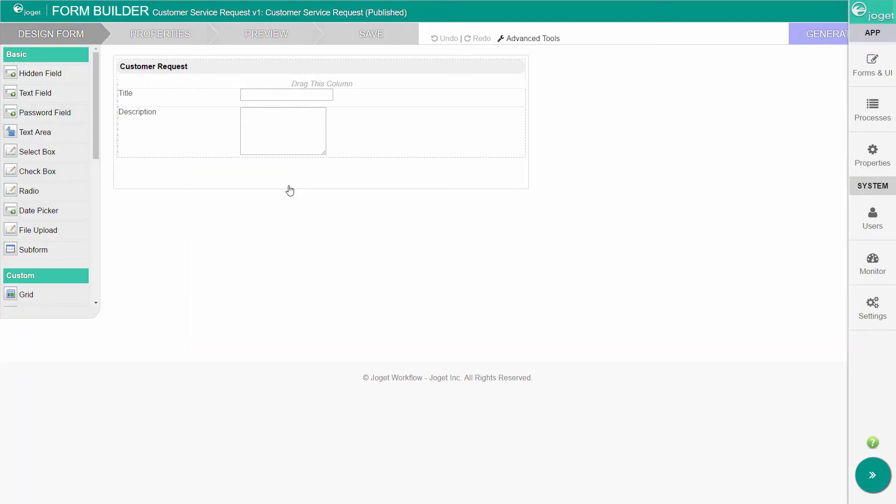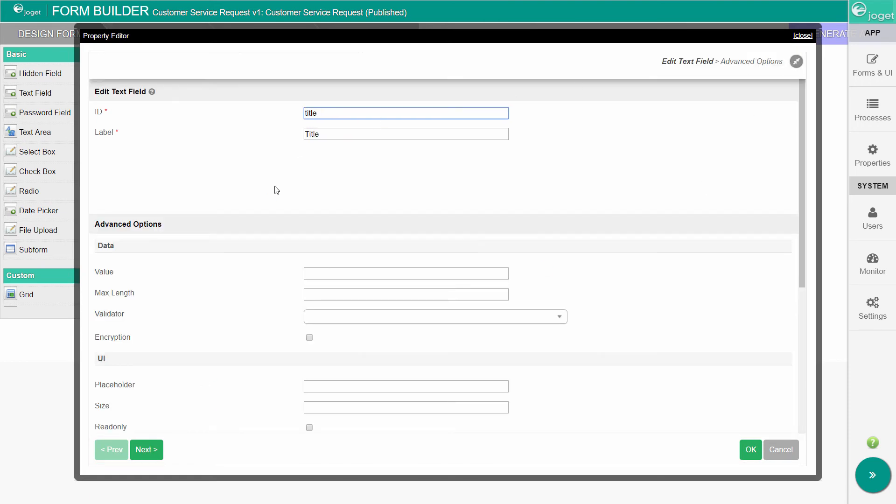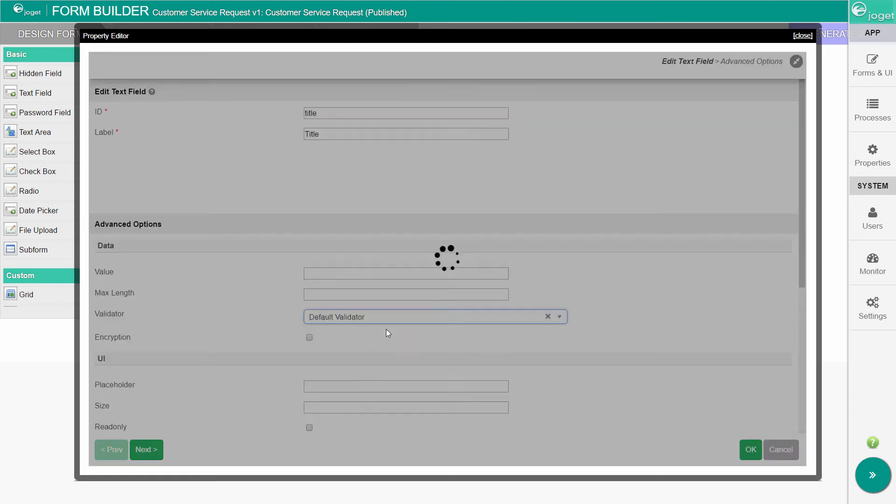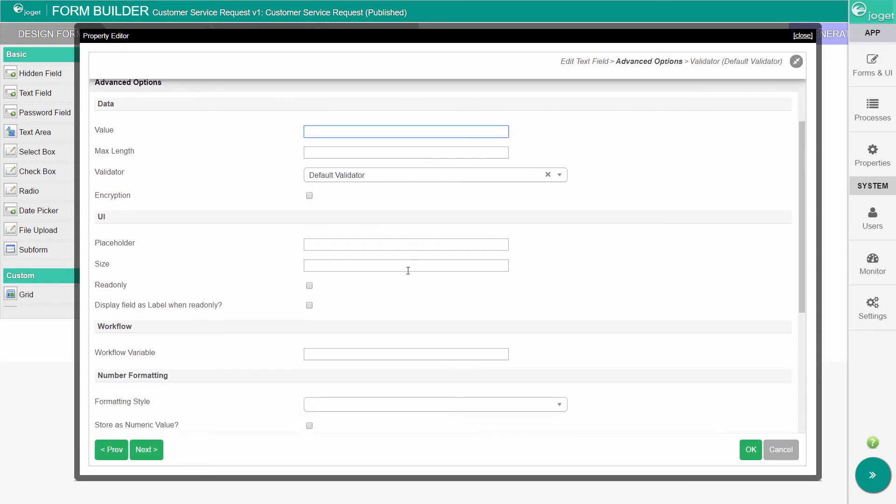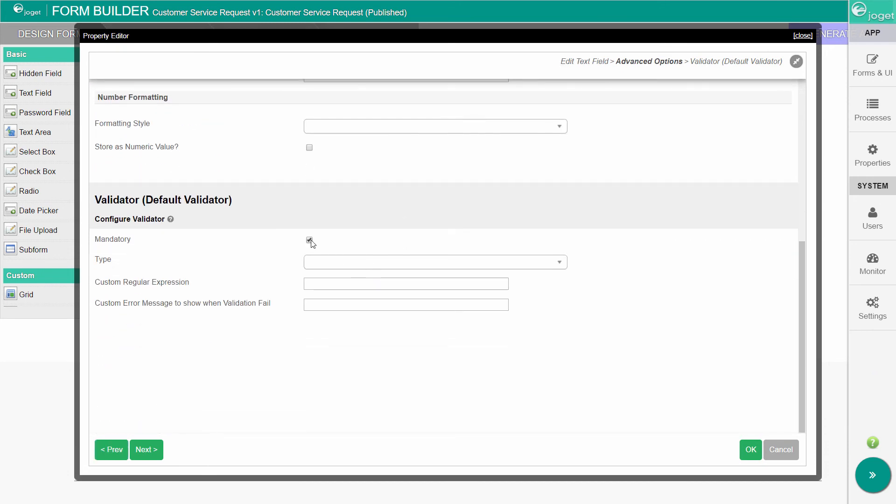In the form builder, edit the title text field and head to the advanced options. Set the validator to default validator. In the default validator, you can ensure that the field is mandatory.